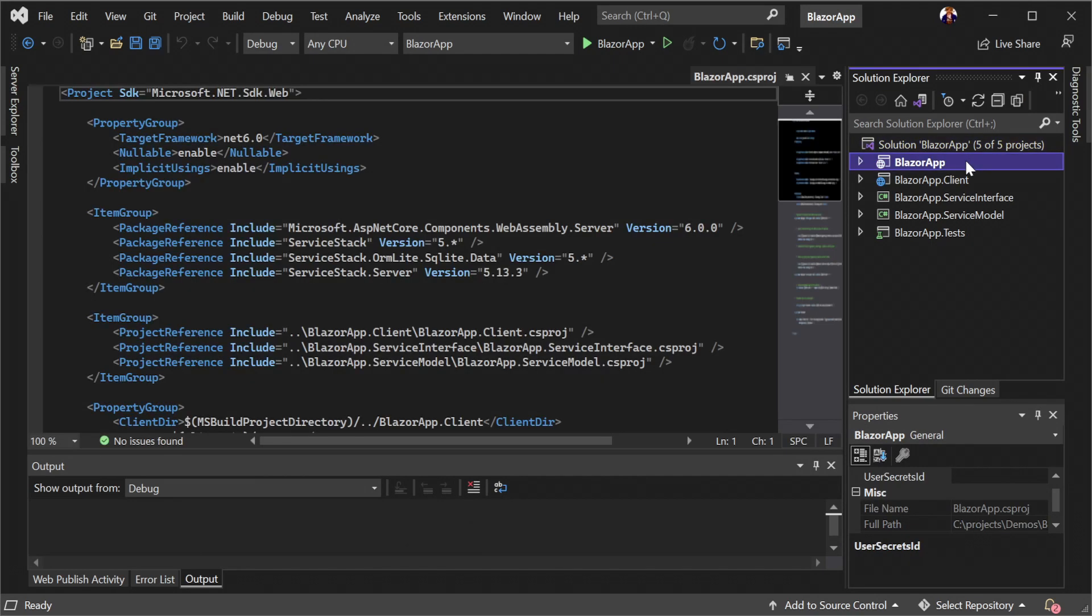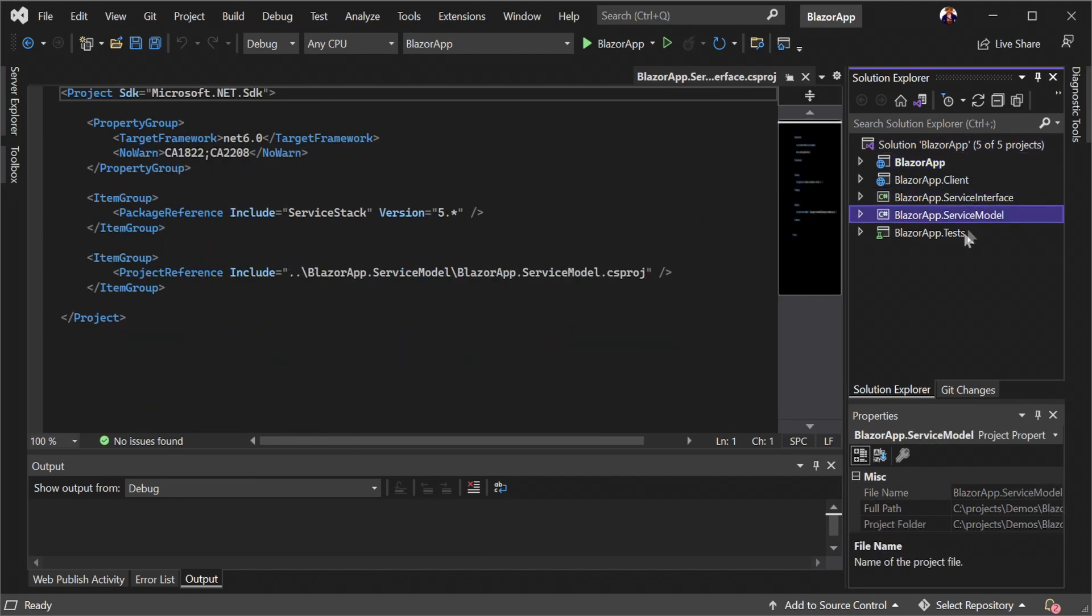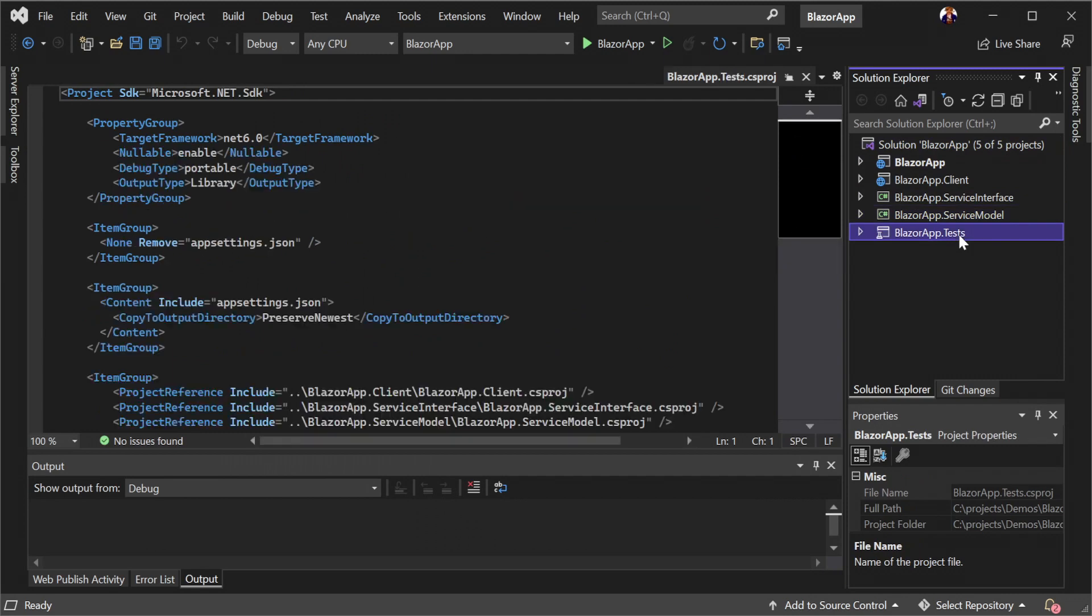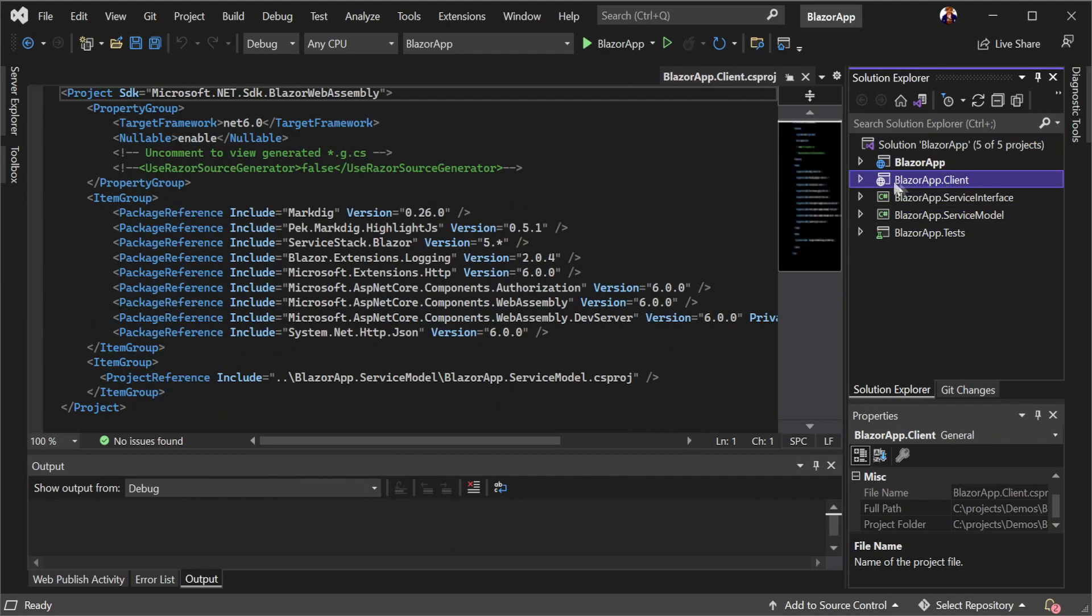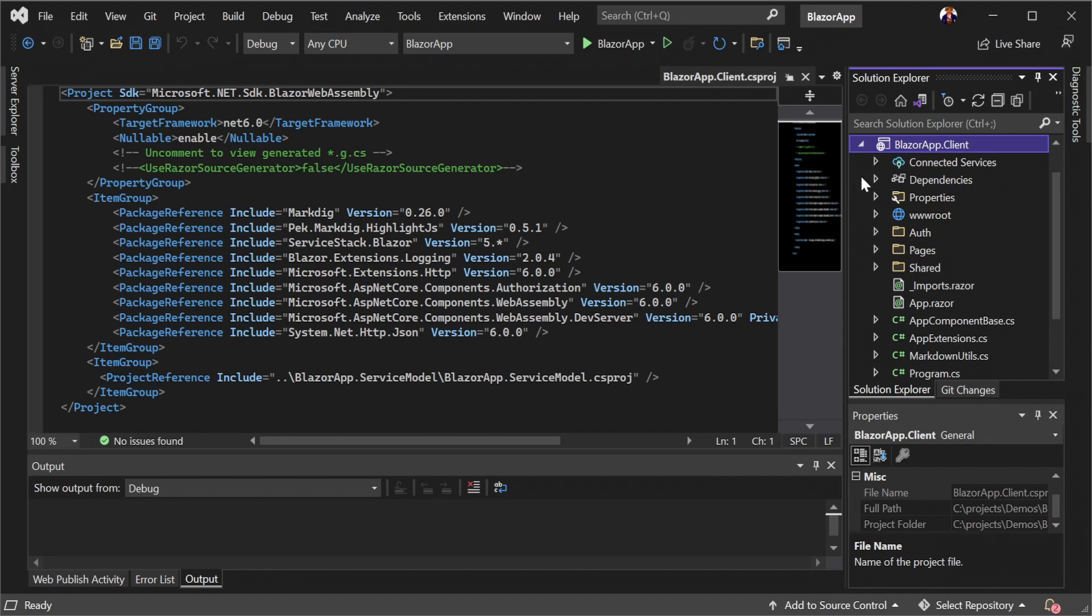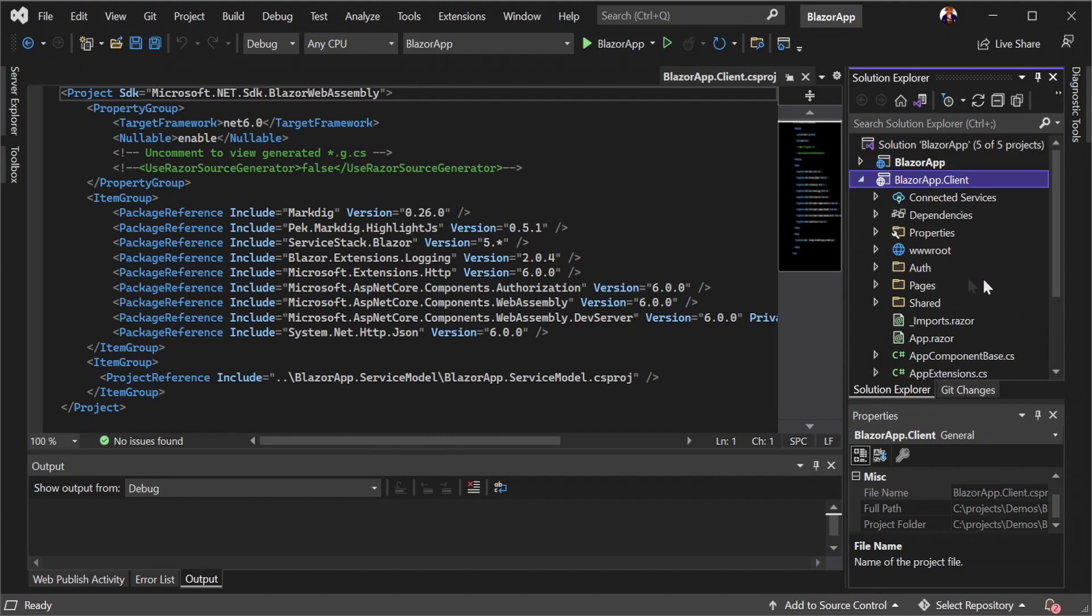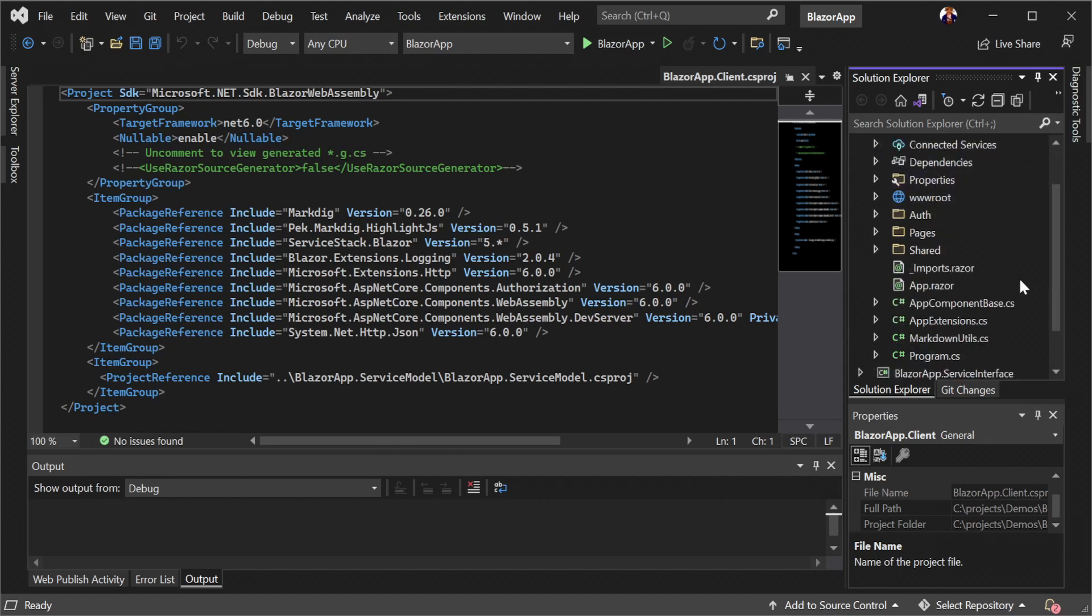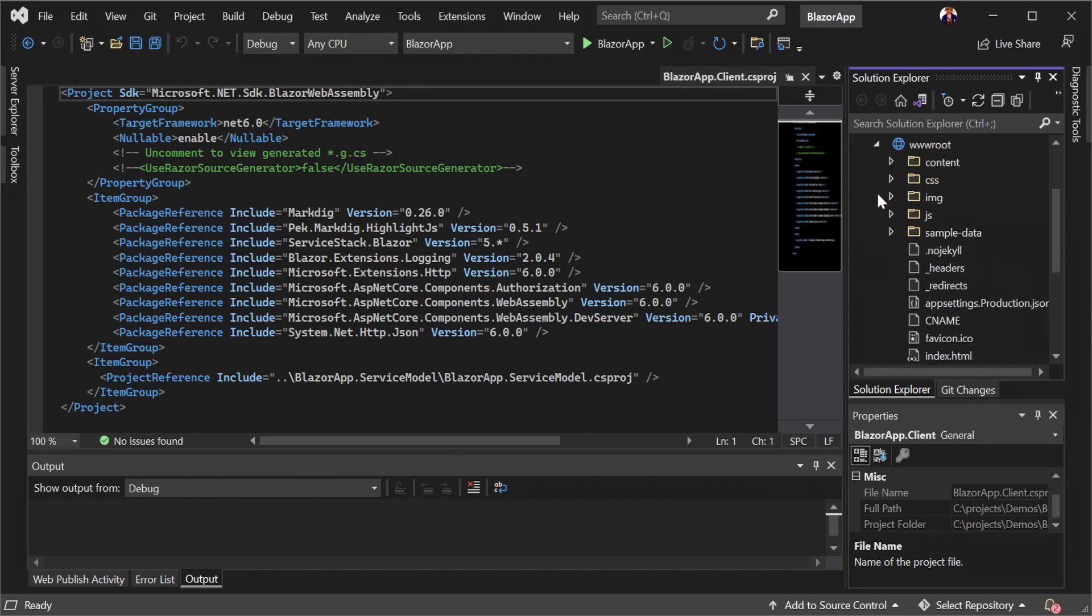Once opened in Visual Studio we can see we have the usual four projects common in server stack templates, but this template also includes the extra Blazor app.client project. This client contains our Blazor WebAssembly project which is designed to be statically hosted.